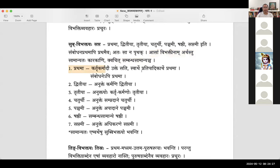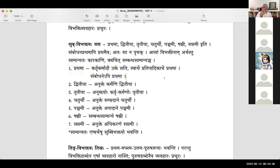What is the meaning of prathama? Kartru karmadhau ukhtesati — swarthe prathipadikarthe prathama, sambodhane api prathama. This is paraphrasing certain rules from Ashtadhyayi.